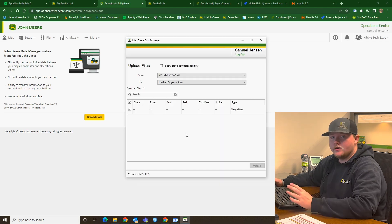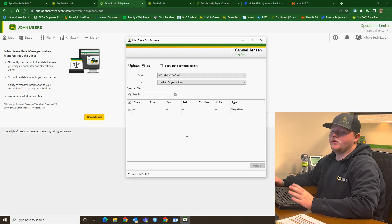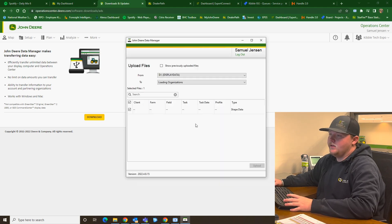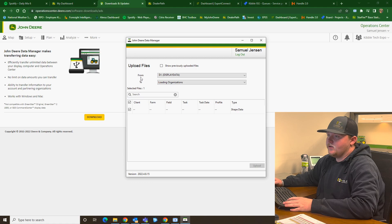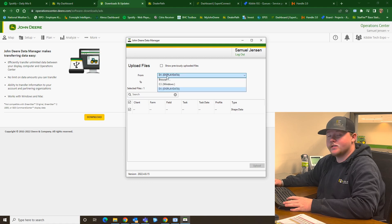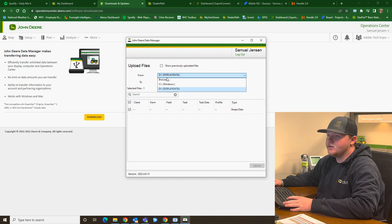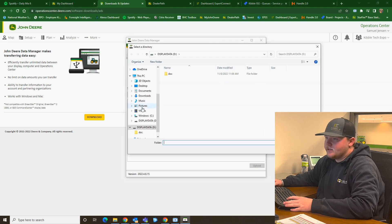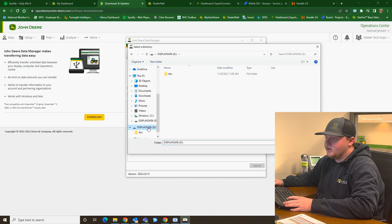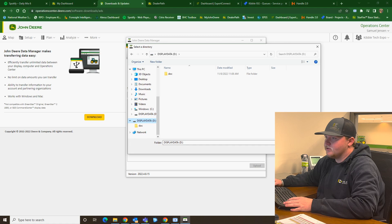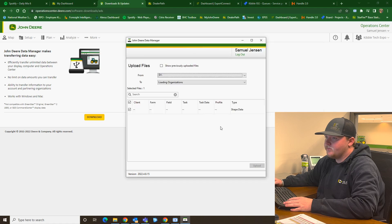So now your Data Management screen or window popped up. And at the top here, you're going to see where it says From. And this is where your storage device is going to be. So you're going to drop down and hit Browse. Select your USB that you took from your displays. I have mine labeled as Display Data. And then you're going to Select Folder.